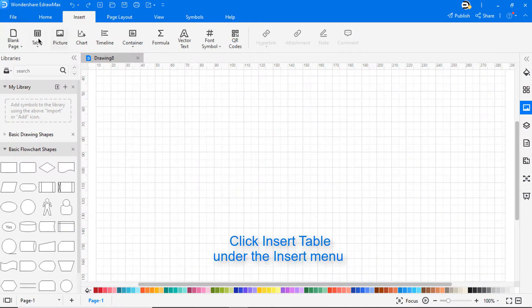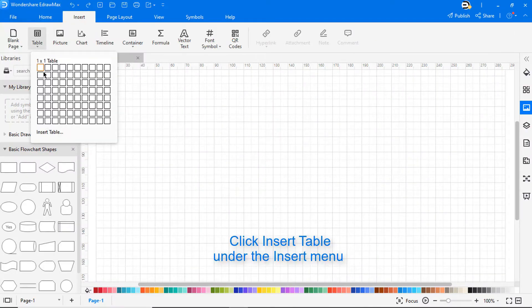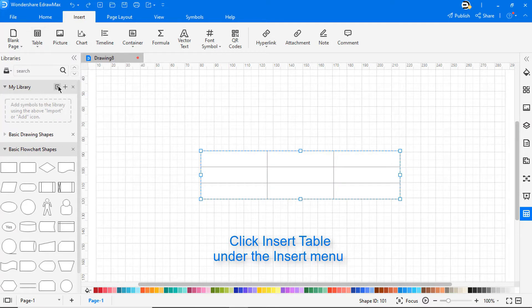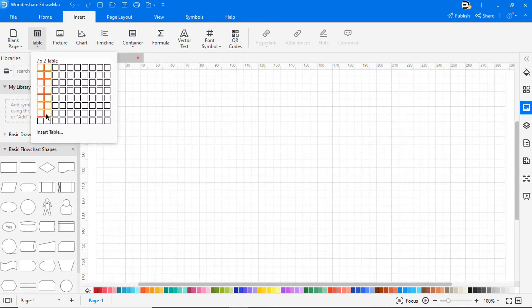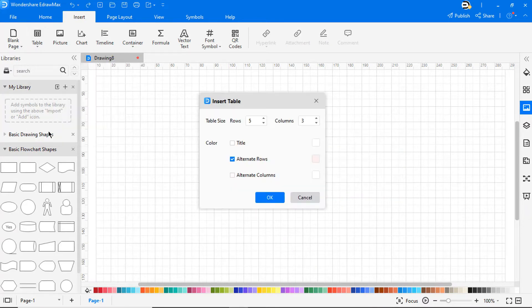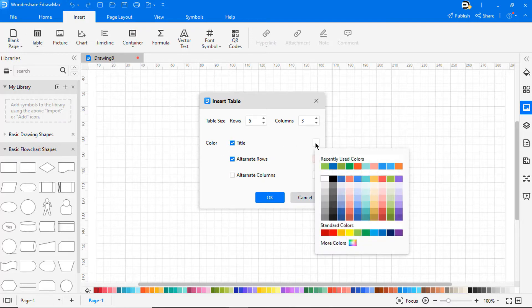From the Insert menu, click on Table and select the required number of rows and columns. You can also insert a table by entering the number of rows and columns.